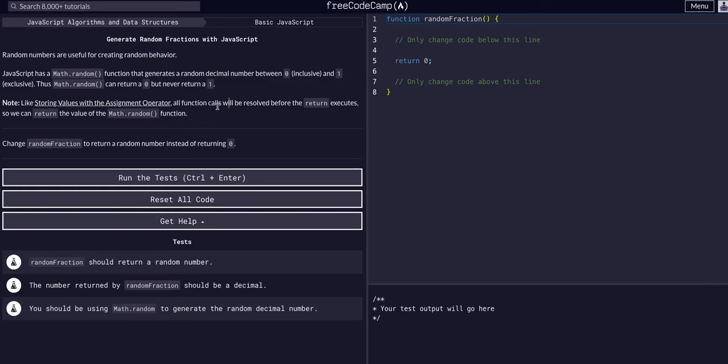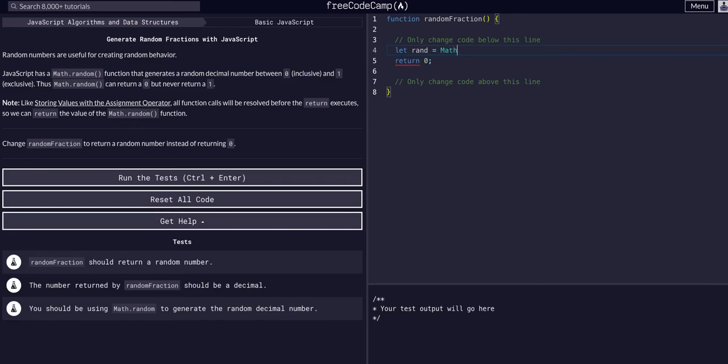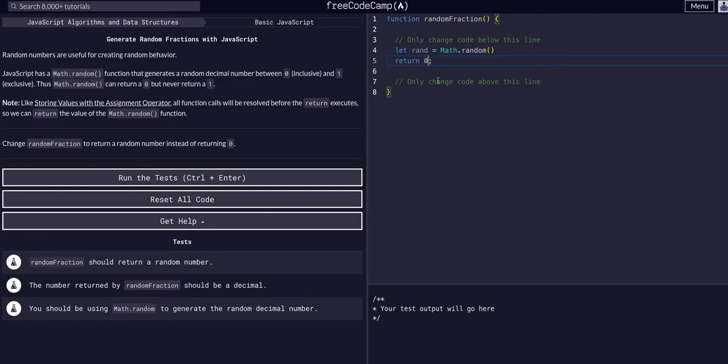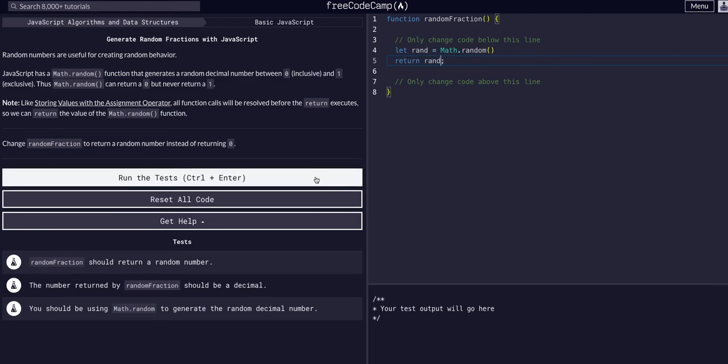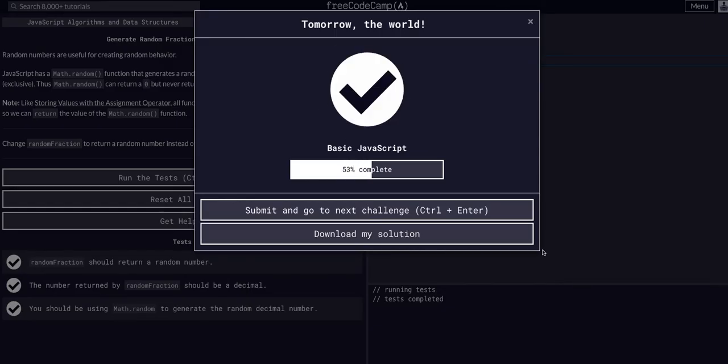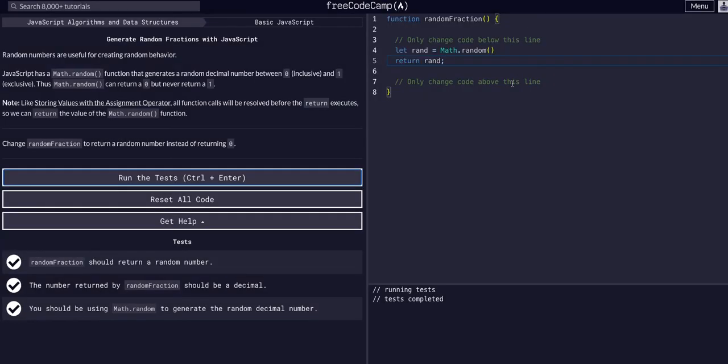Yeah, so this should be pretty simple. We can just say something like let rand equal Math.random. Math always has to be capital M, it is a built-in, and then random is also built-in and it's a function. So give it the function and then instead of returning zero we can just return rand, and that's all.